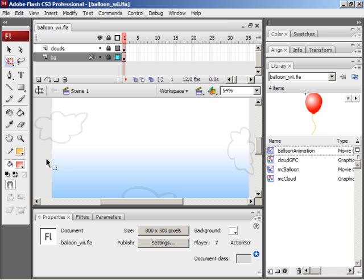If you're not familiar with the Nintendo Wii, basically it's a wonderful console that introduces the technology of being able to play Flash games through its web browser. You can download its web browser through the Wii Shop channel if you happen to have a Wii console but not the browser. The Wii's Opera browser can play Flash content through Flash Player 7, which means you can create games in Flash.